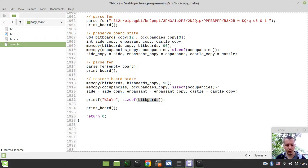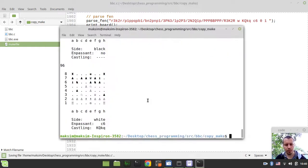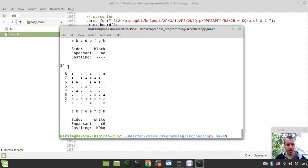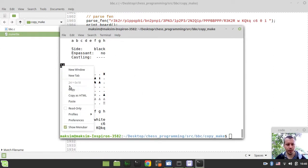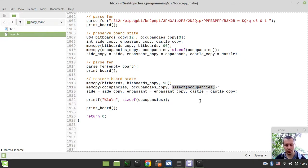So now we use this 96 to replace the size of bitboards here and here. And also we need the size of occupancies to make sure. Okay, 24.